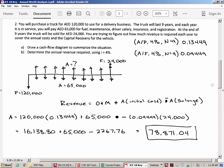The problem asks how much money your business has to make for everything to balance out. You have a present value of 120,000 for buying the equipment, an annual expense of 65,000 for salary and operating costs, and then you sell the truck at the end of nine years. On the cash flow diagram, A equals a question mark because we want to find how much revenue you need to collect every year to break even. The capital recovery amount comes out to 16,139 dirhams, and adding the 65,000 maintenance and operation expenses gives a required revenue of 78,871 dirhams per year.